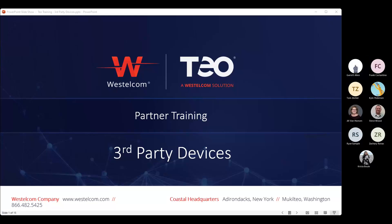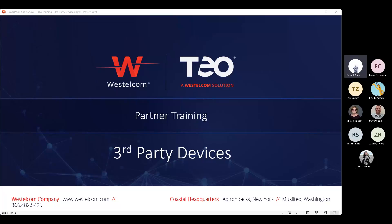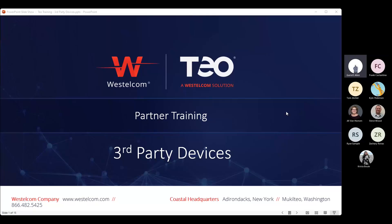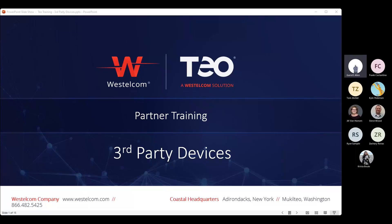Today we're continuing our series on TOUC training, discussing devices and endpoints with a follow-up look at third-party devices. Given that we have a quorum, I'm going to go ahead and get going. As always, this meeting is being recorded — it'll be available on our YouTube channel, or reach out to our team. If you've got questions as we go, feel free to put them in the chat or raise your hand.